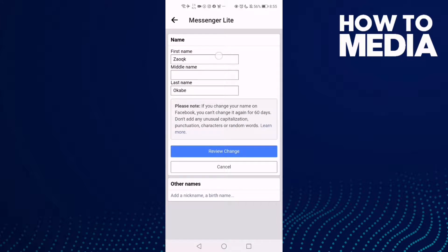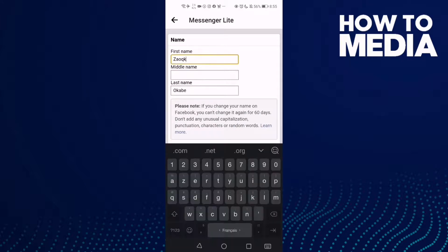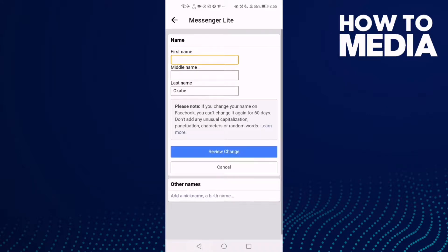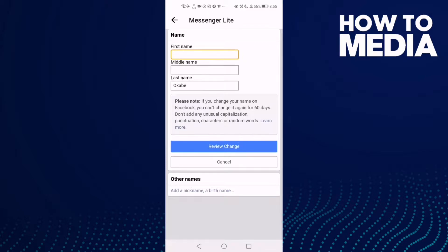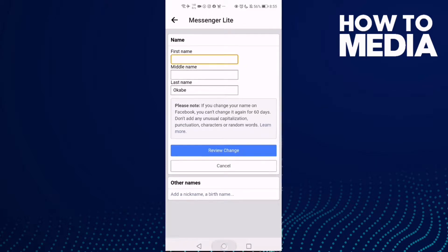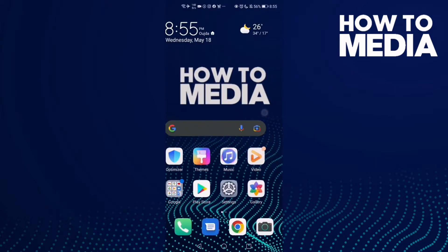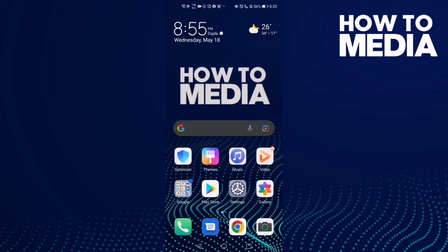Then just click on your first name and change it to anything you want. After you change it, click here on review change. And that's how to change your first name on Messenger Lite.